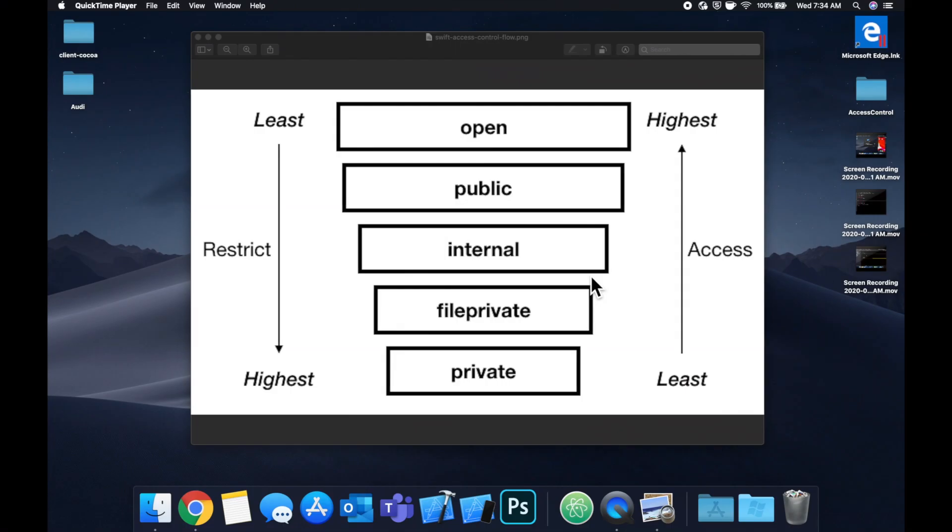What is going on everyone? Welcome back to another Swift tutorial. Today we're going to be doing something slightly different from what we traditionally do on this channel, which is building stuff, and that is taking a look at access control.